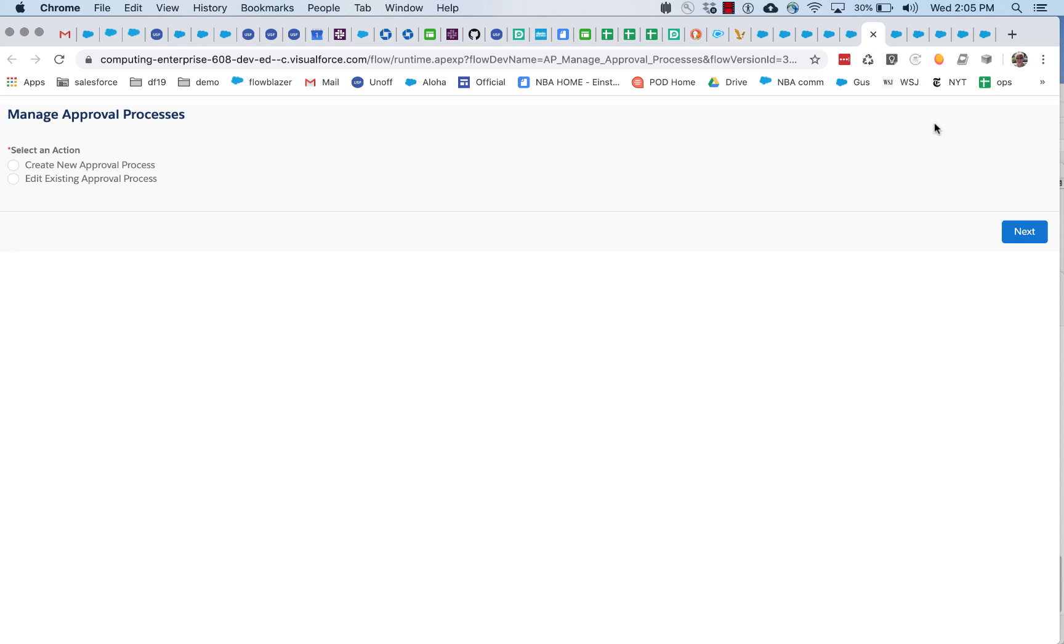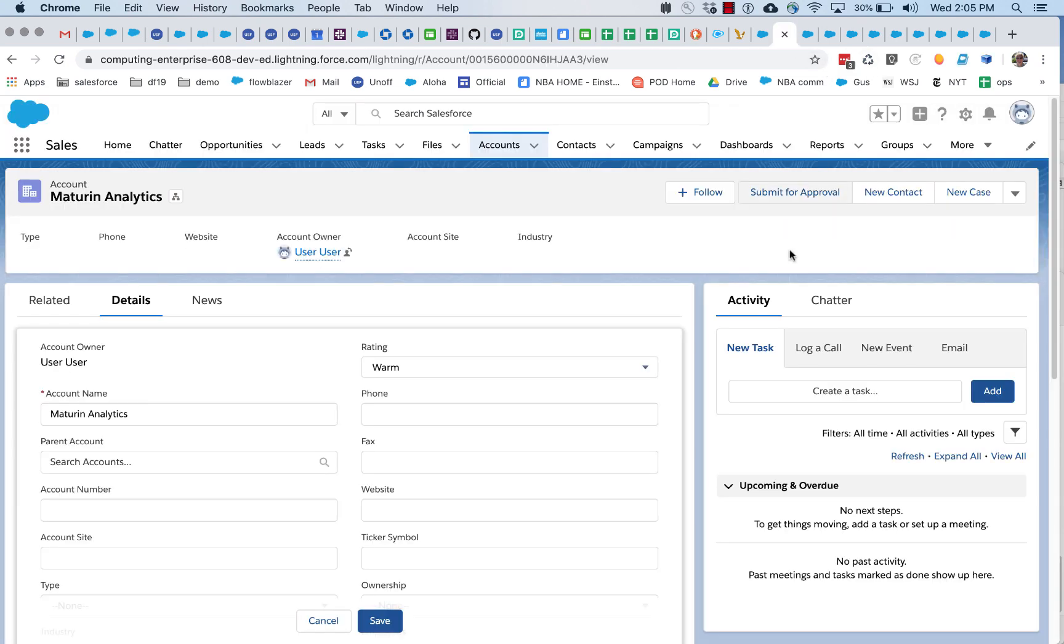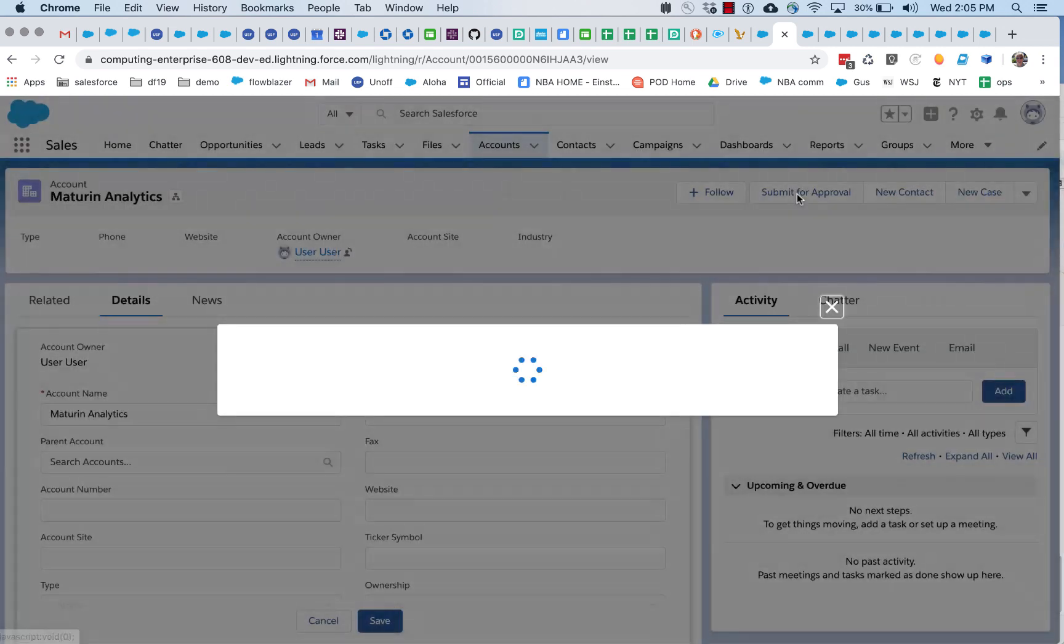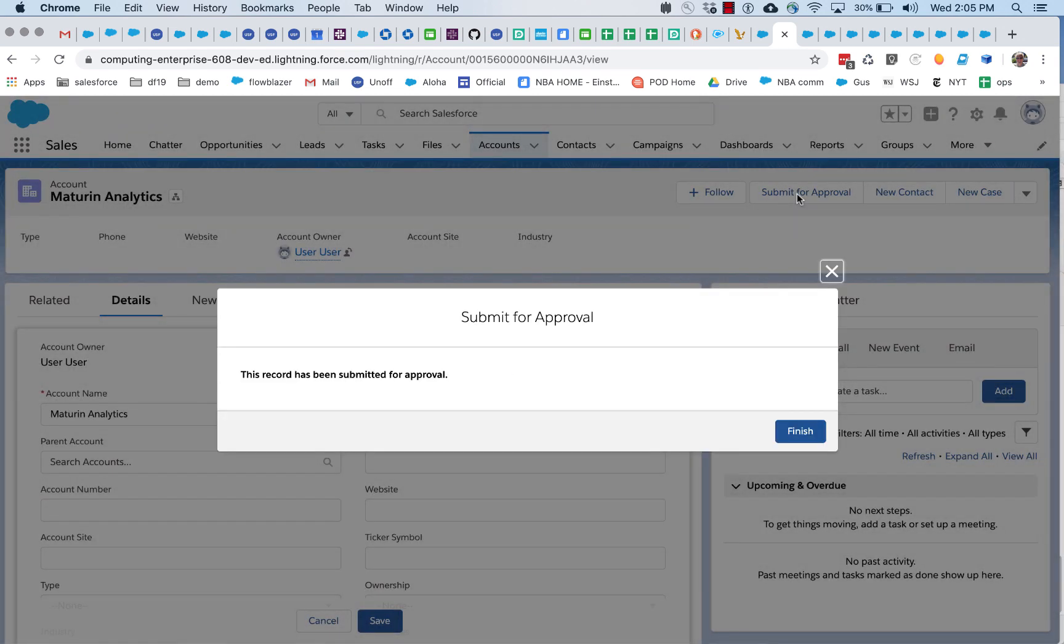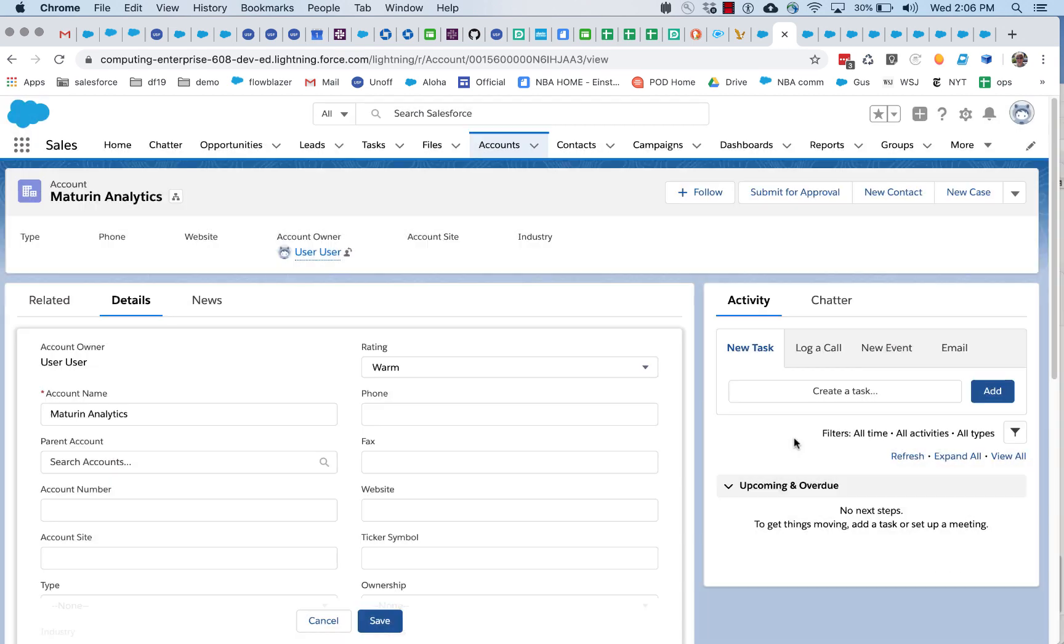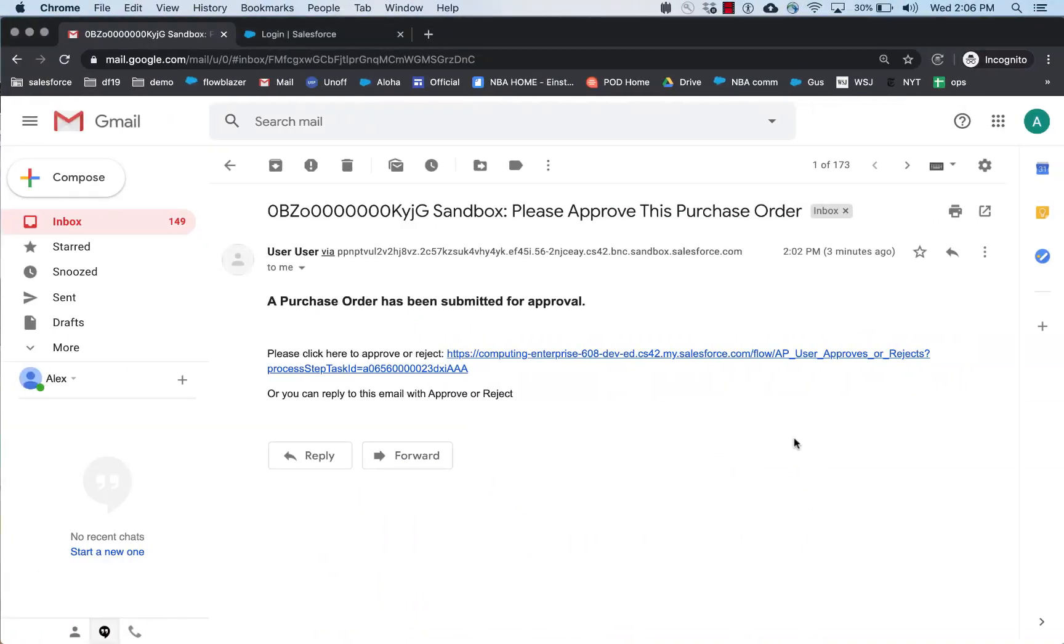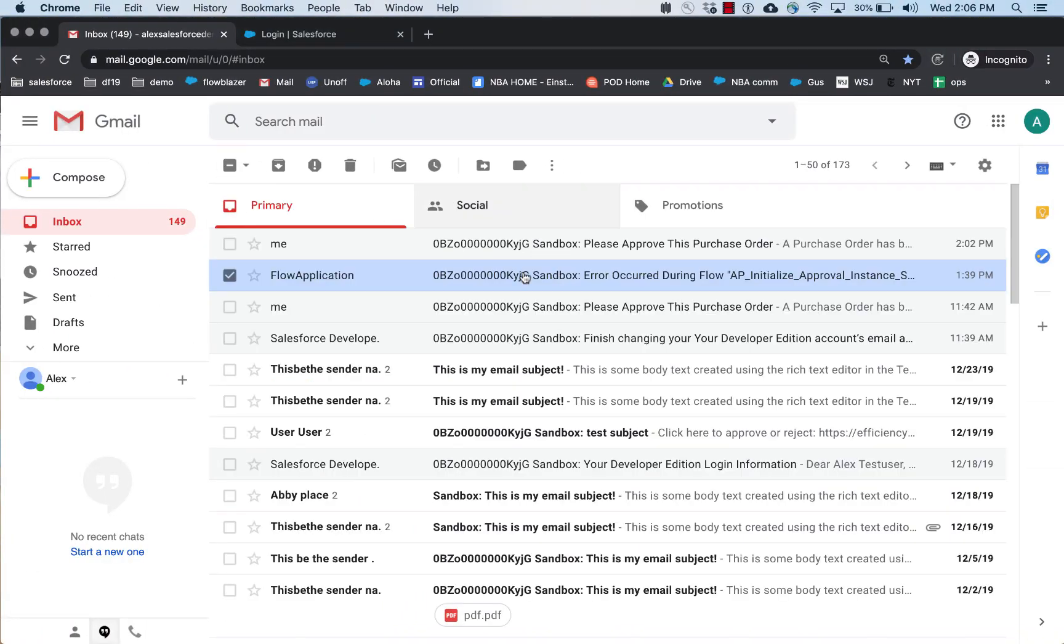So let's go back to our account. We've got this rating of warm right now. So if we submit it now, then we should not see a new email come in.